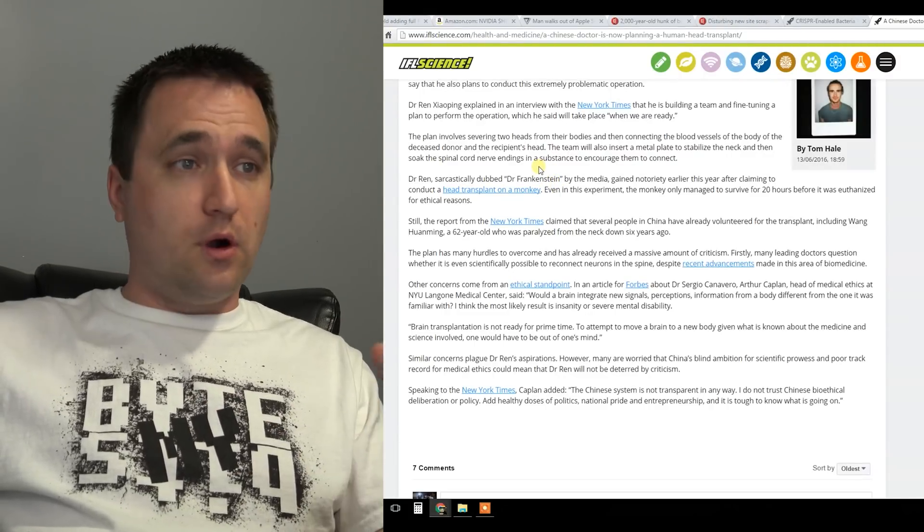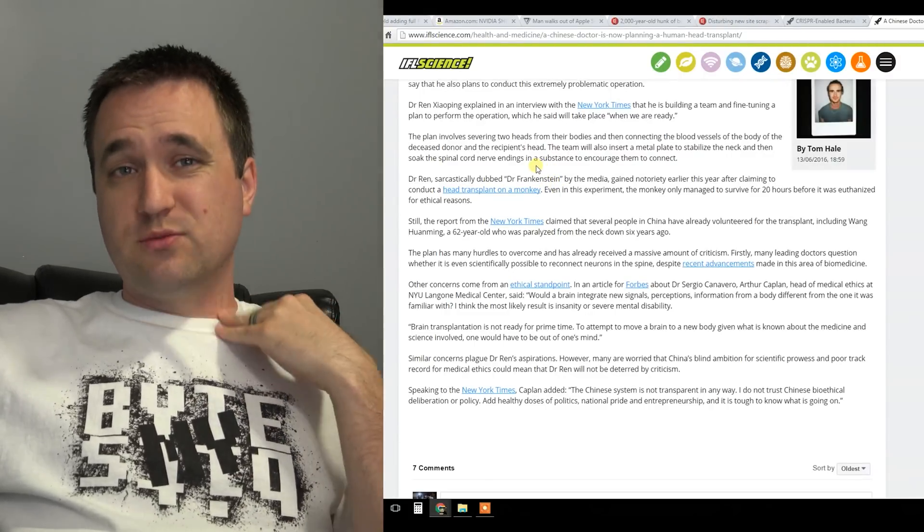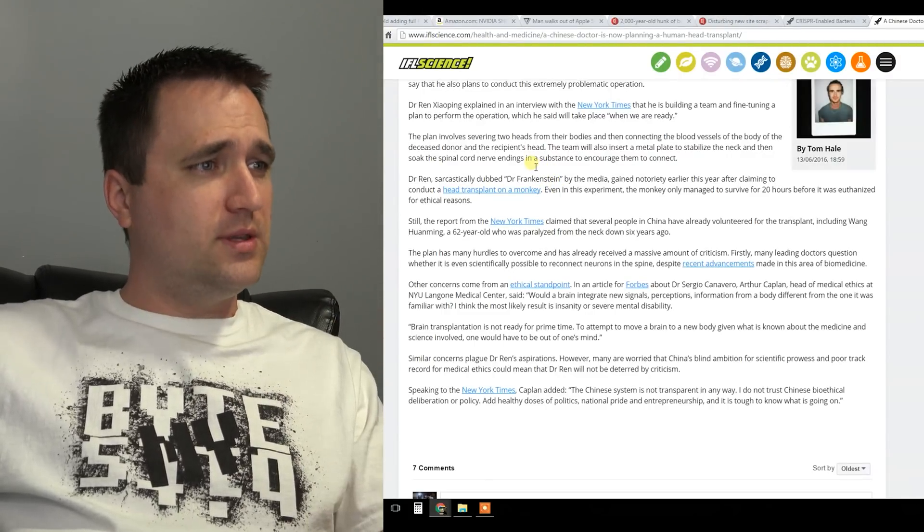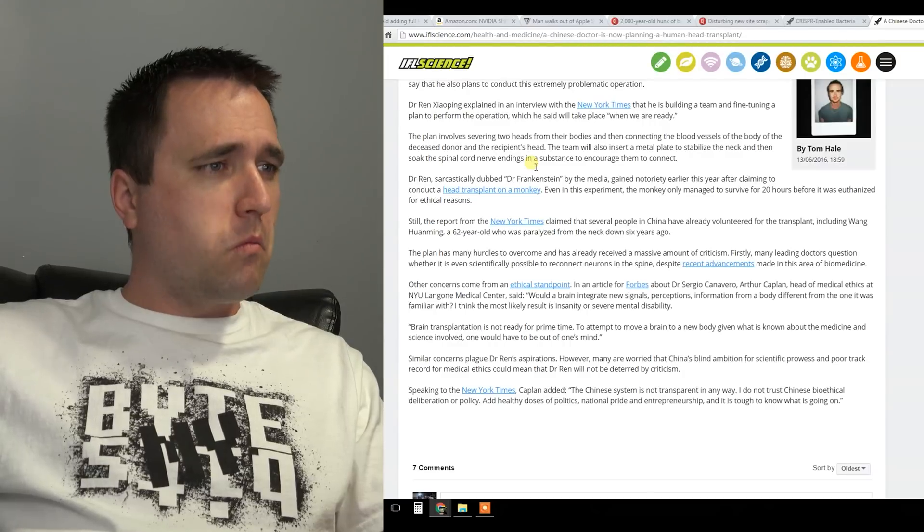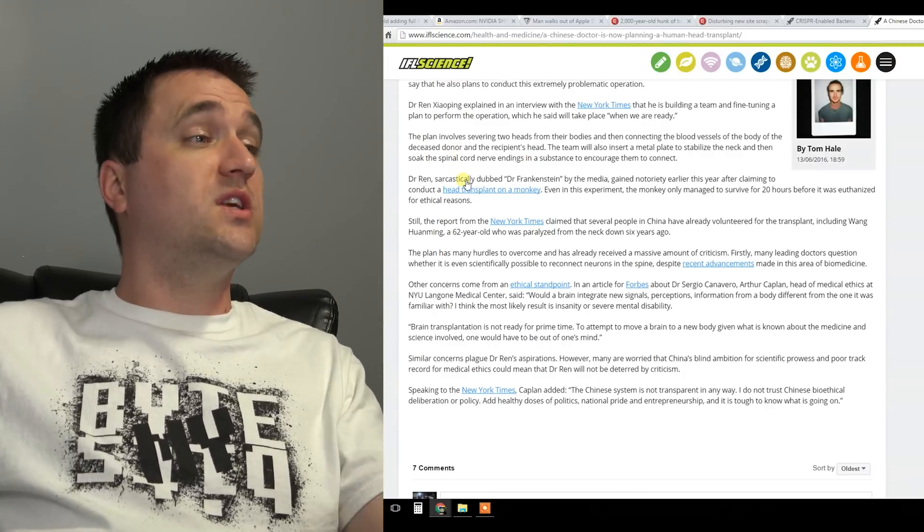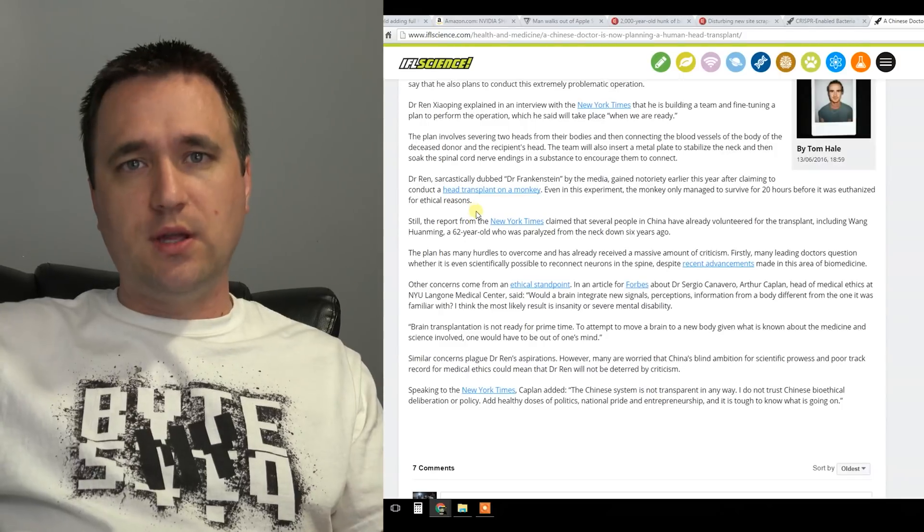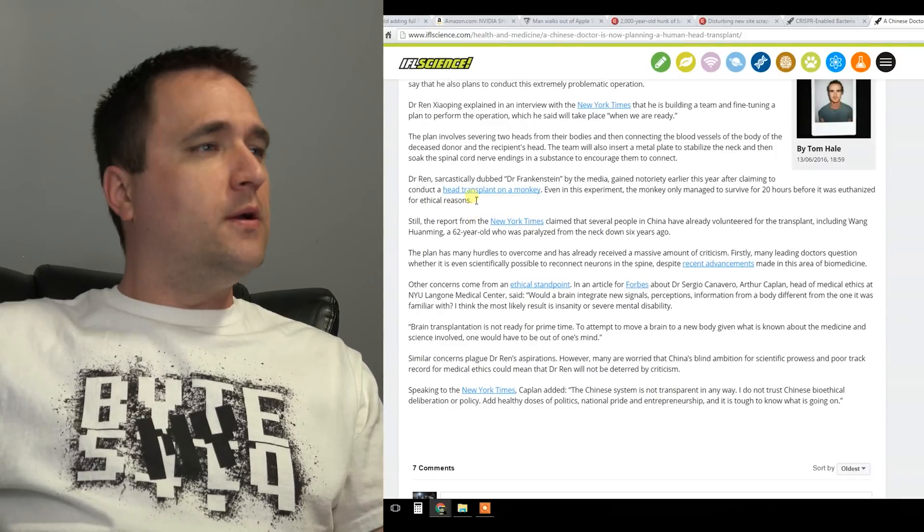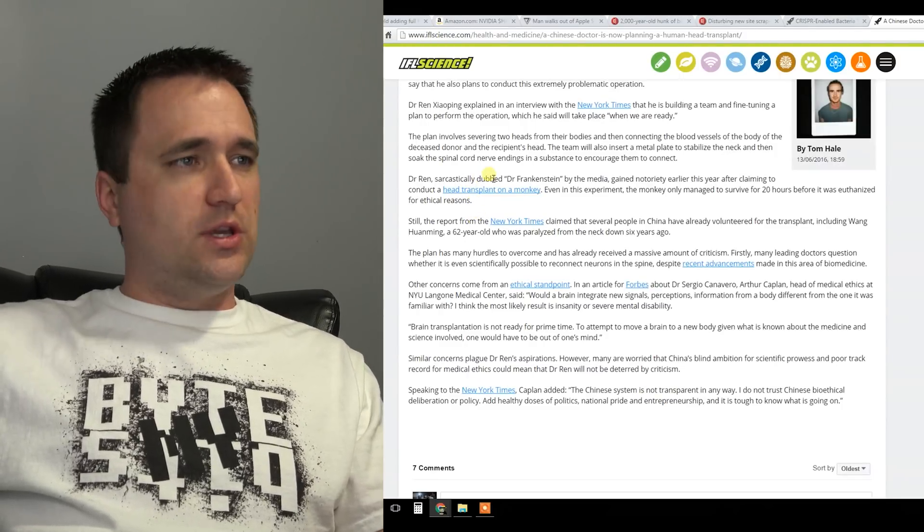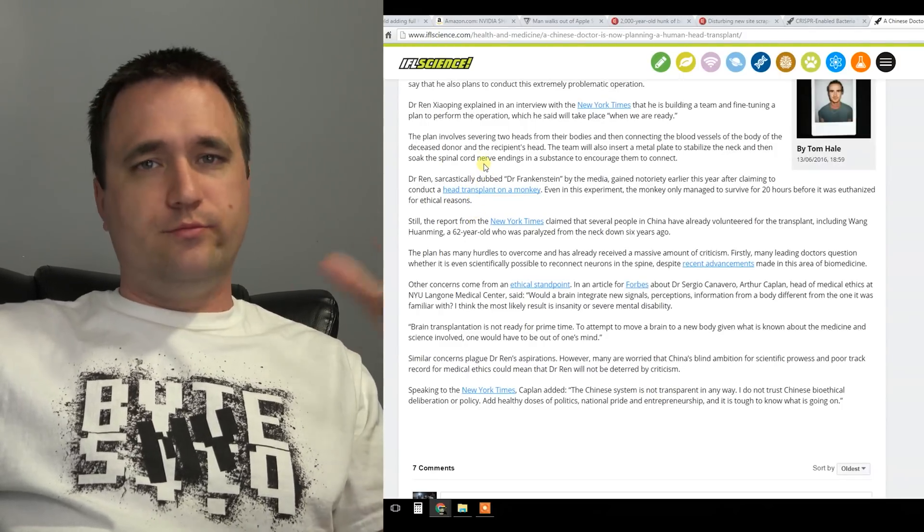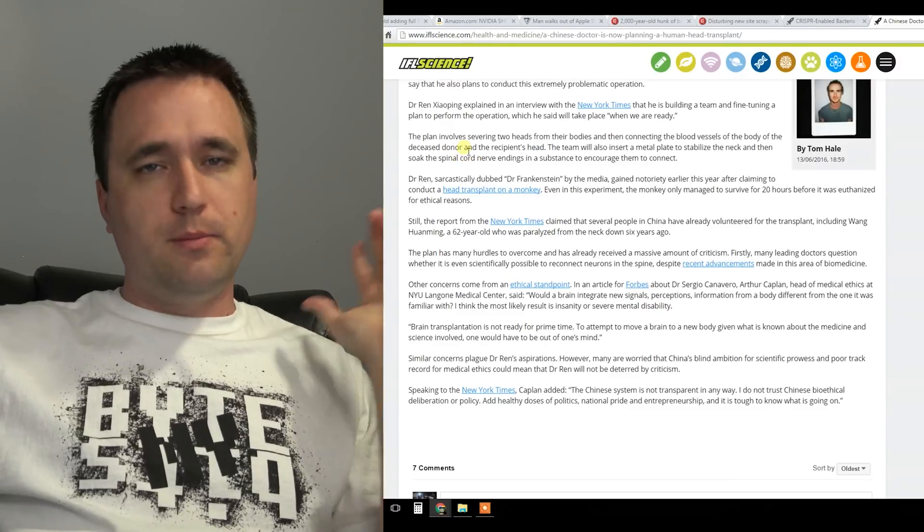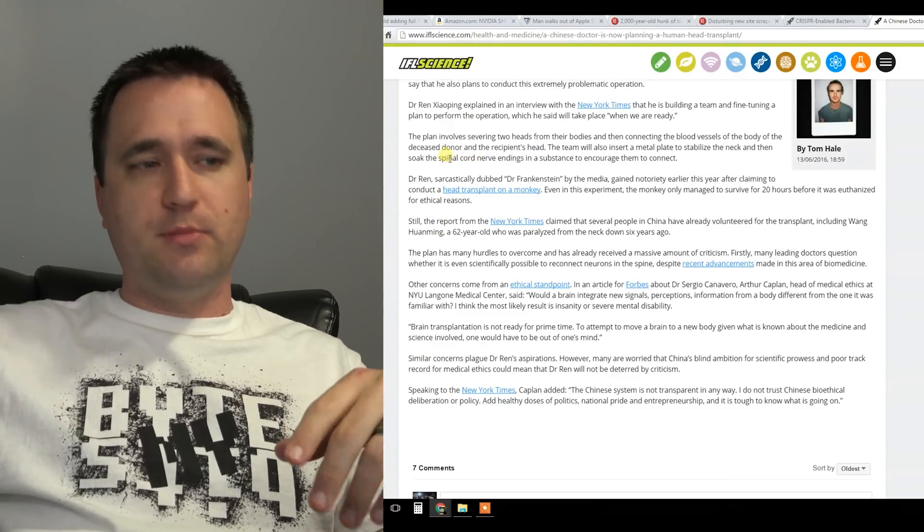The guy might die. The guy that signed up for it is already paralyzed from the neck down. I think he's old, like 62, basically 80. It's an old guy, paralyzed, and he's just like you know what, screw it, I'm gonna go out with a bang. Put my head on somebody else, make it a young one.